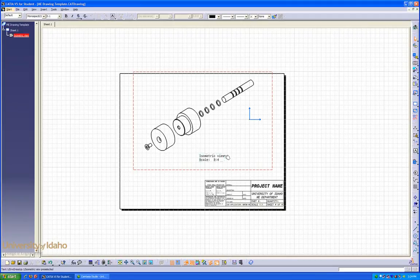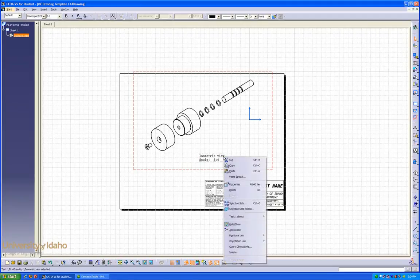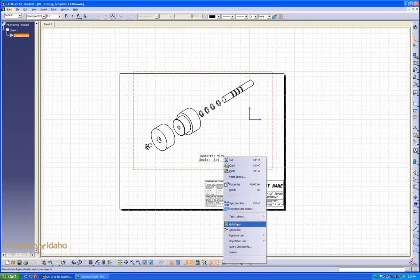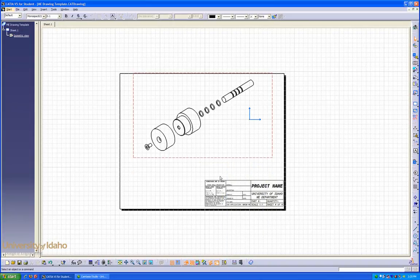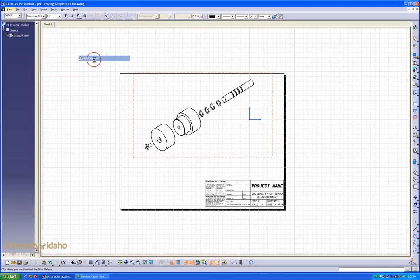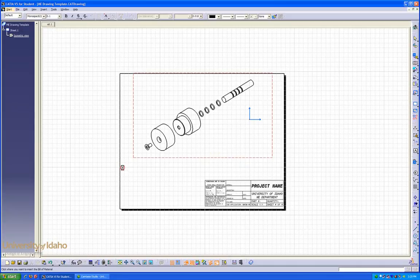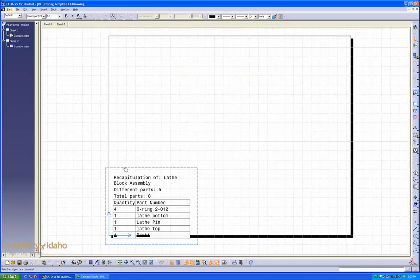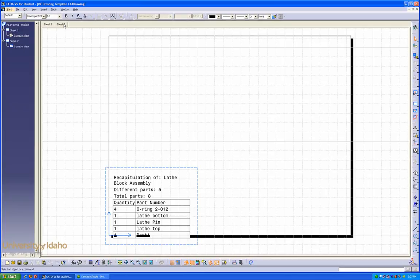Our next step, after hiding this name, is to insert the bill of materials. To do so, we'll go to insert, generation, bill of materials. Now we click to place the bill of materials. But it automatically has snapped us to sheet two.